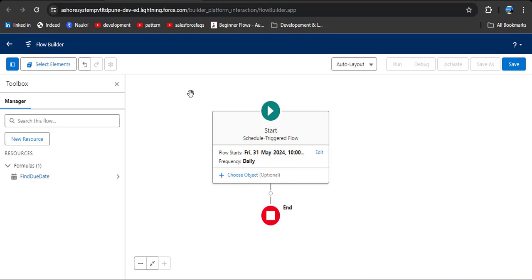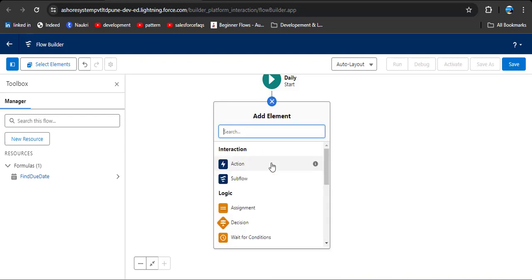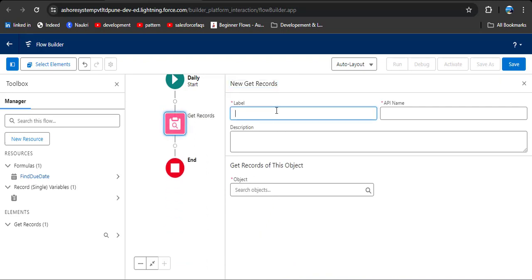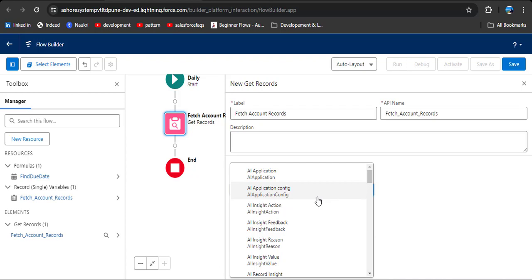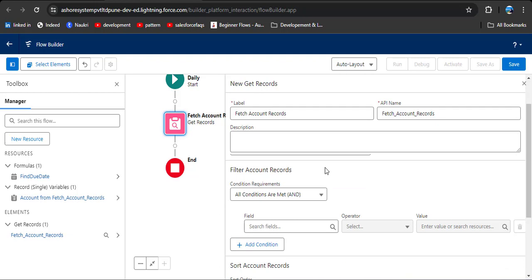Now, to fetch the due date from the account object, we need a get records element. To add get records, search for it and click on account. Then add a label — here I am entering fetch account records. The API name will automatically populate. Then we need to select the object from which we want to fetch records — here I am selecting the account object. We need only those accounts whose due date equals our created formula.